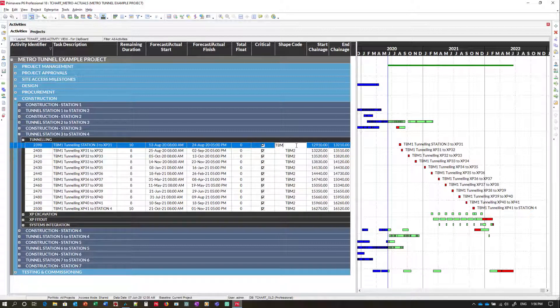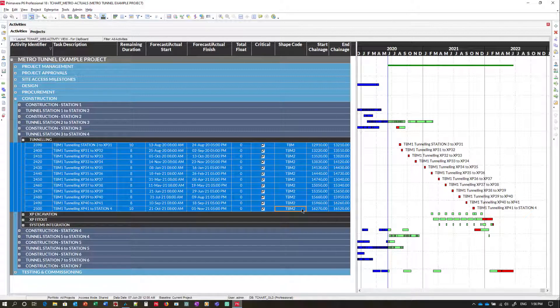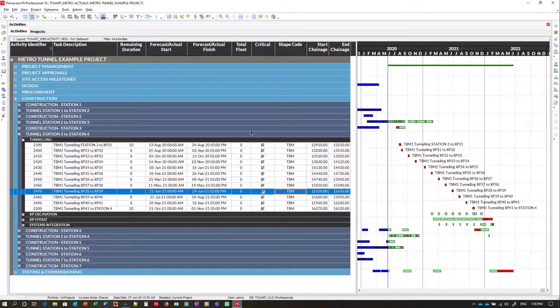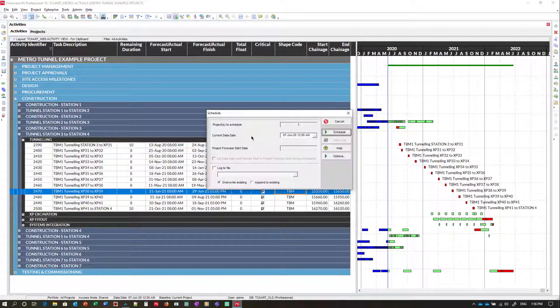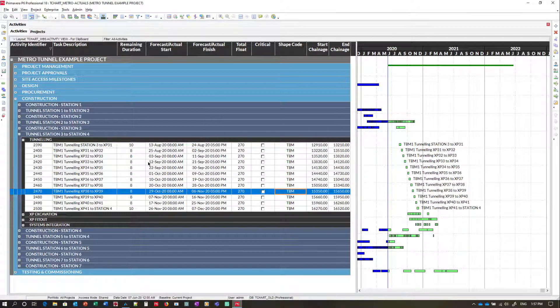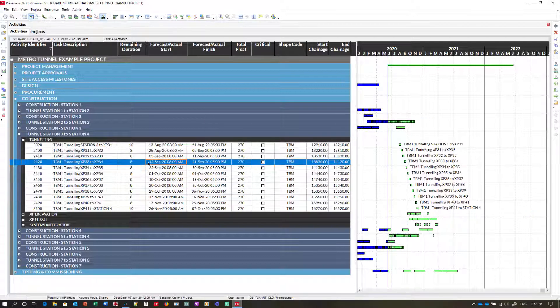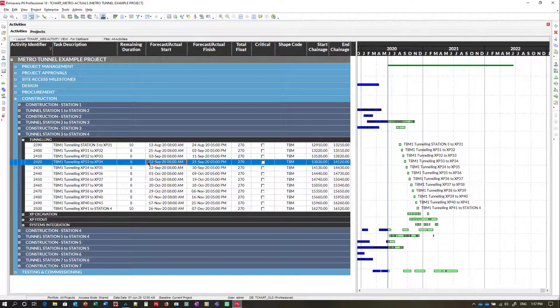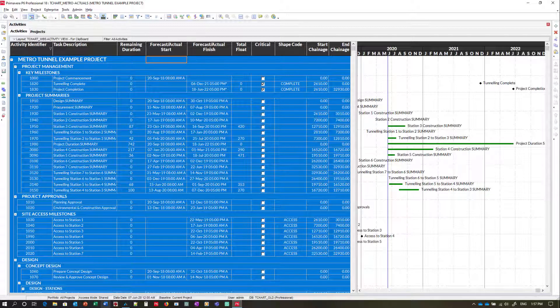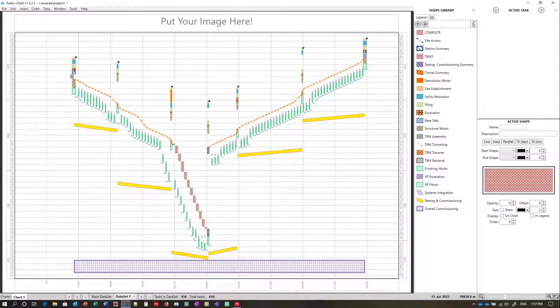And press F9 to recalculate the schedule. After making changes to the schedule we copy and paste in exactly the same method. Control A to select all the data. Control C to copy. And we move over to TurboChart.